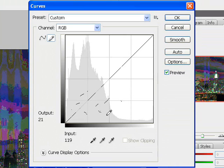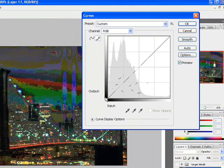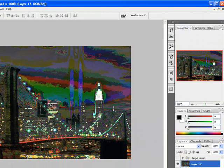You keep going until you achieve the effect that you want. Say I'm happy with this effect right here. All of the red is supposed to be objects emanating heat, so I'm going to click OK.